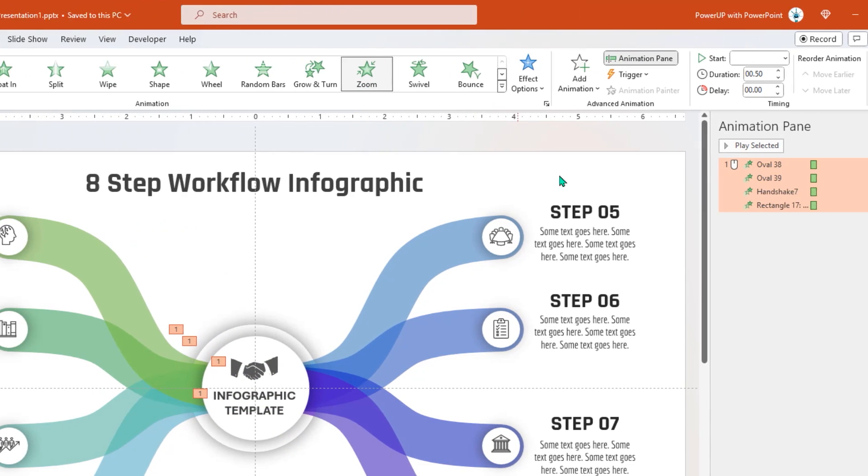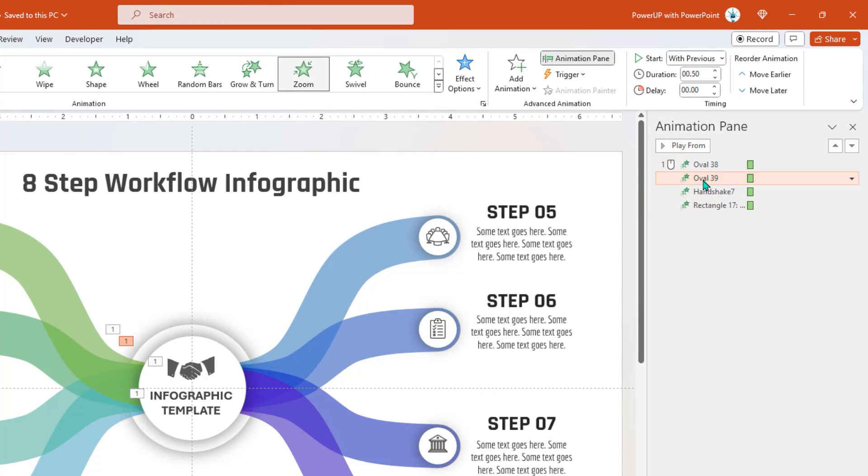For second animation, set the delay of 0.25 seconds. And for next two animations, set delay of 0.5 seconds.